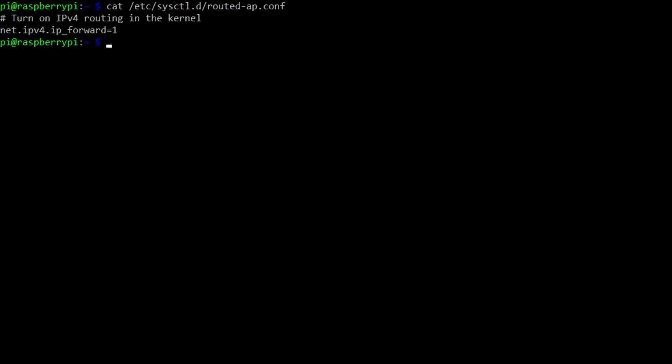The next thing we need to do is set up NAT, which allows the Raspberry Pi to translate TCP IP connections between devices that connect to its Wi-Fi to a single IP address that's on, in my instance, the Ethernet side of the Raspberry Pi 4. So in order to do that, we use iptables.